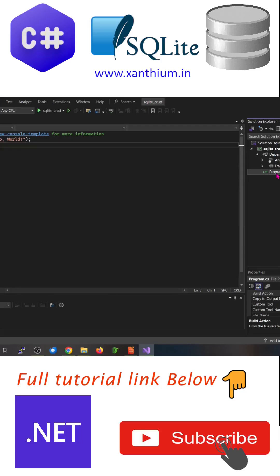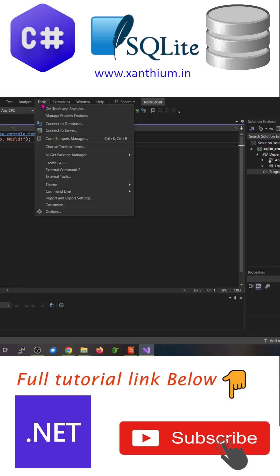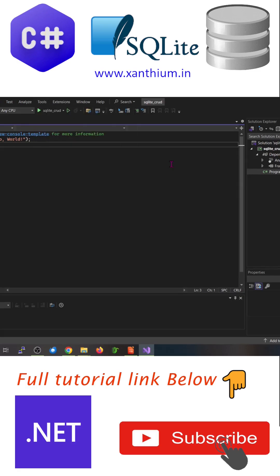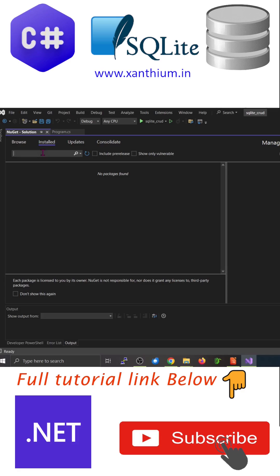Now we are going to install the required NuGet packages. For that, go to Tools, NuGet Package Manager, Manage NuGet Packages for Solution. Click on that one.